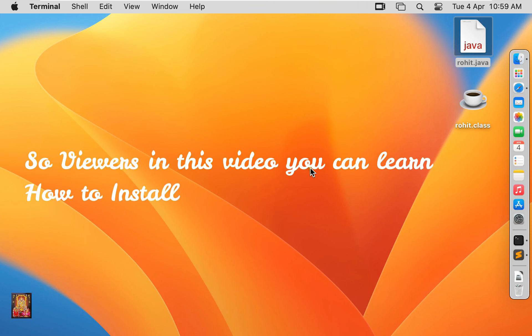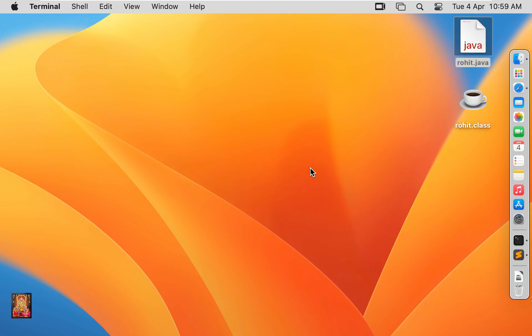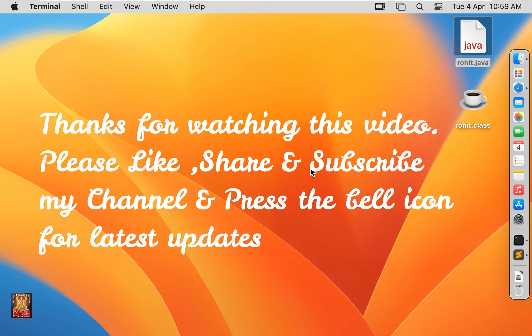So viewers in this video you can learn how to install Java JDK 20 on macOS Ventura 13.3 and run first Java program. Thanks for watching this video, please like share and subscribe my channel and press the bell icon for latest updates.